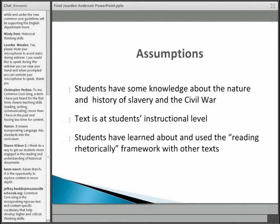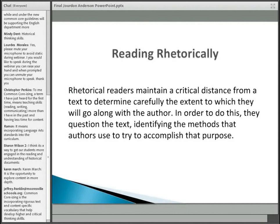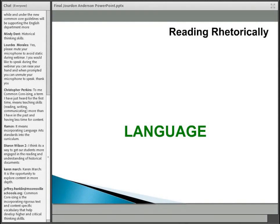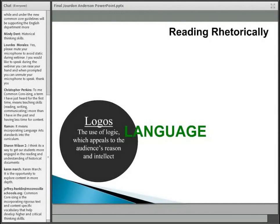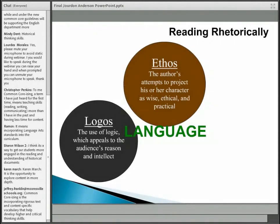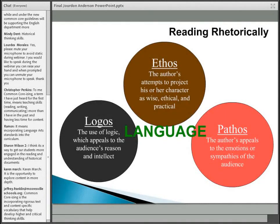The other assumption is that students have learned about and used what's called the reading rhetorically framework with other texts. Reading rhetorically is about readers maintaining a critical distance from a text to determine carefully the extent to which they will go along with the author. In order to do this, they question the text, identifying the methods authors use to try to accomplish their purpose. This involves three areas: logos — appealing to reason and intellect; ethos — projecting the author's character as wise and ethical; and pathos — the author's appeals to emotions or sympathies.